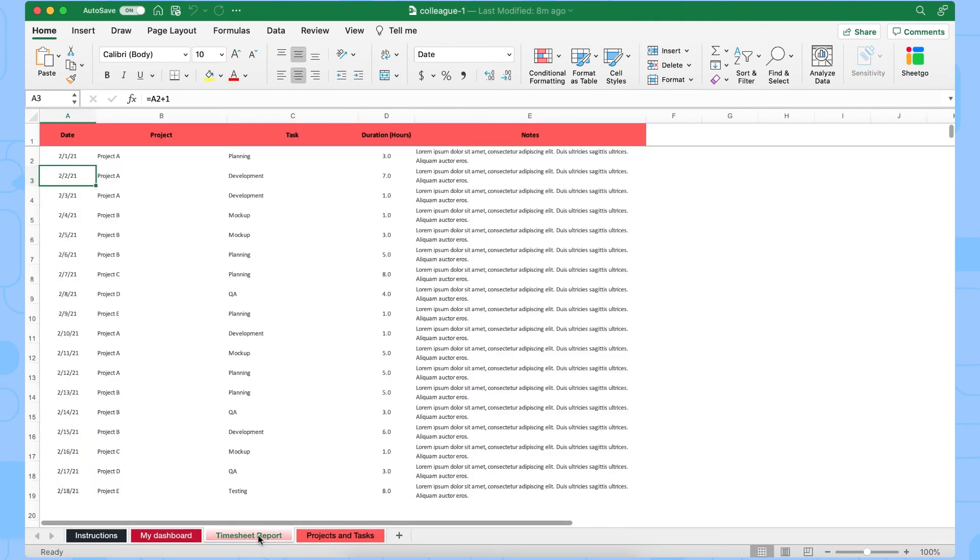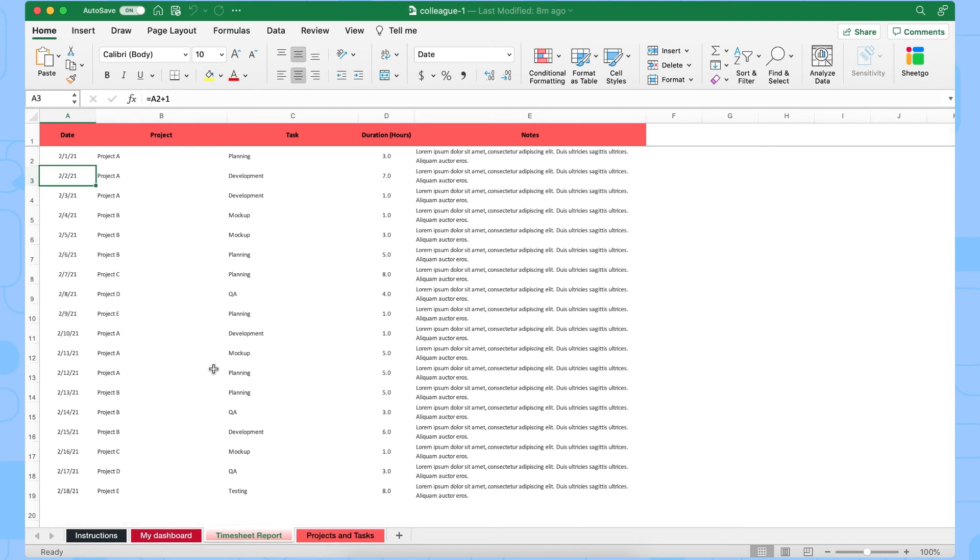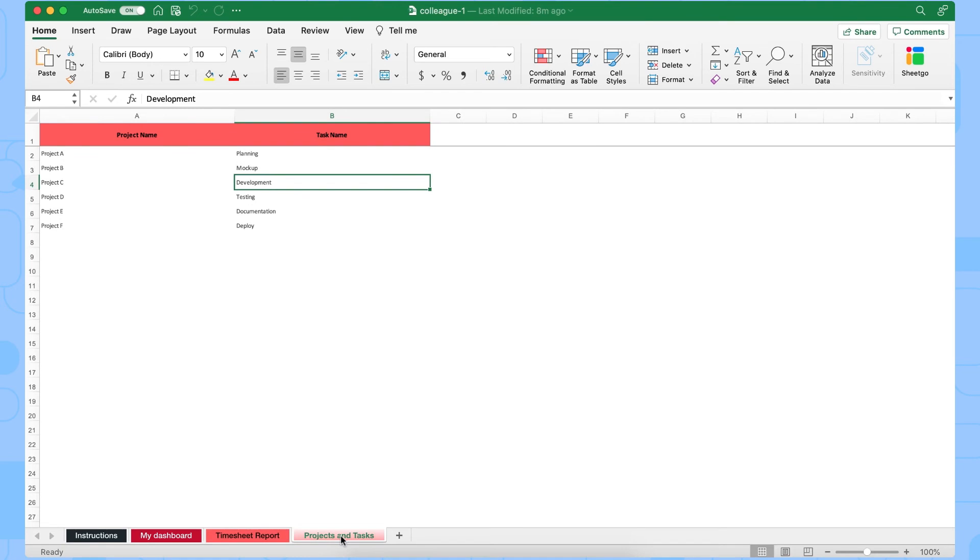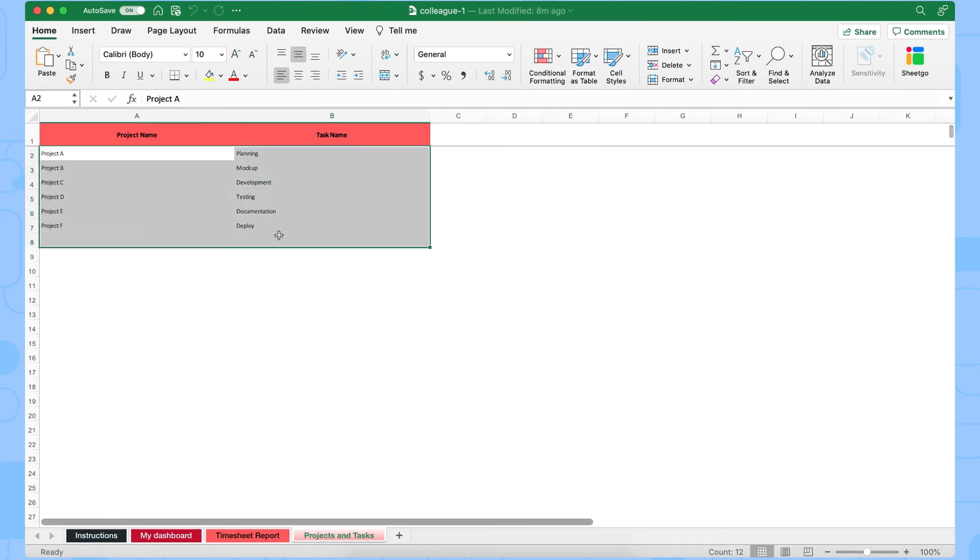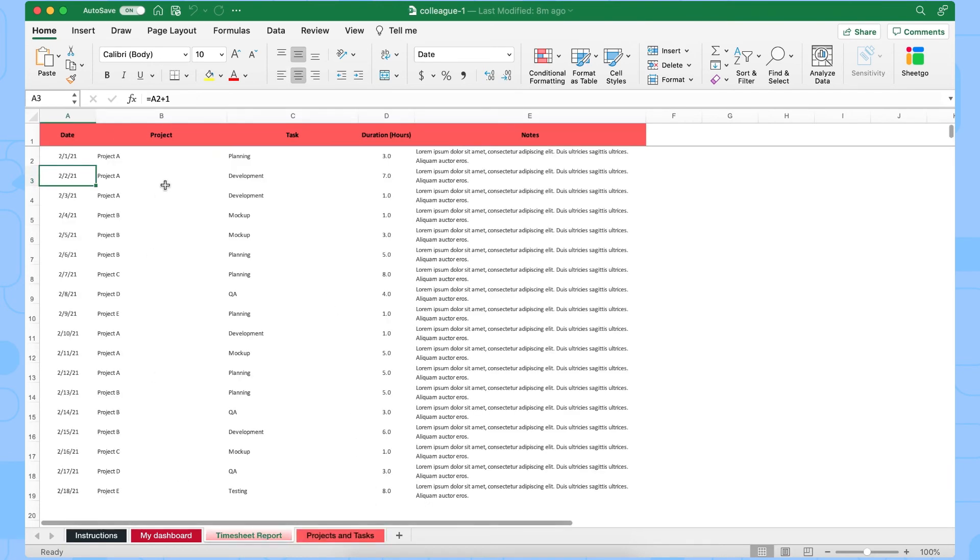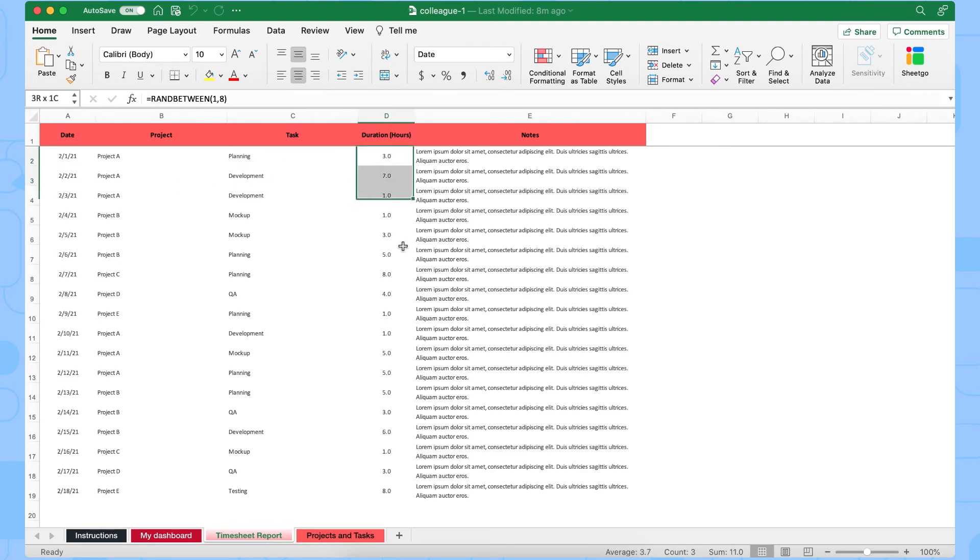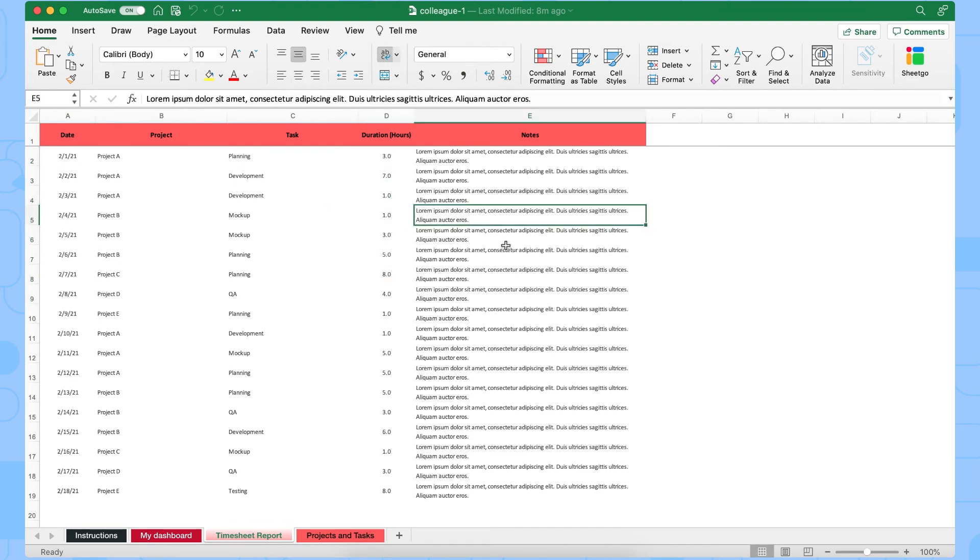Like I mentioned before there's some sample data in here that the team member of course simply overwrites and fills out their own. The project and task tab right here is the one that automatically comes from your master sheet and then populates into the other tab right here for your team member to fill out how many hours it took them. So that's simply how they fill out their spreadsheets.